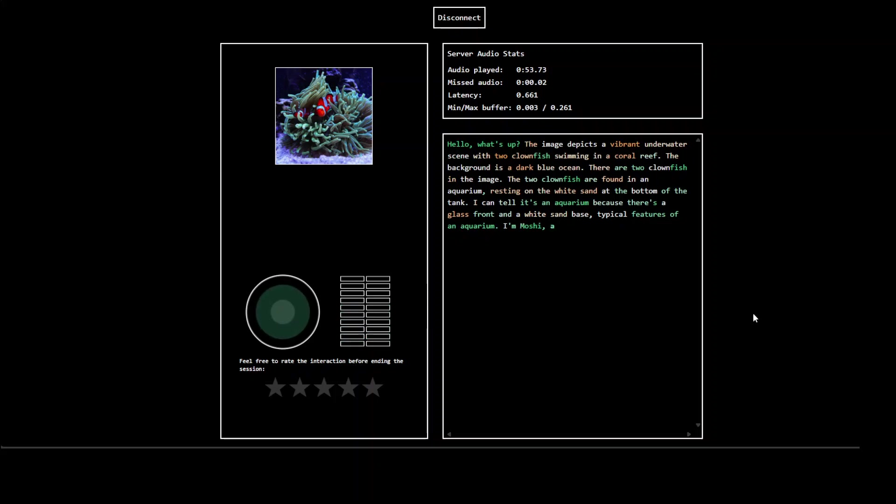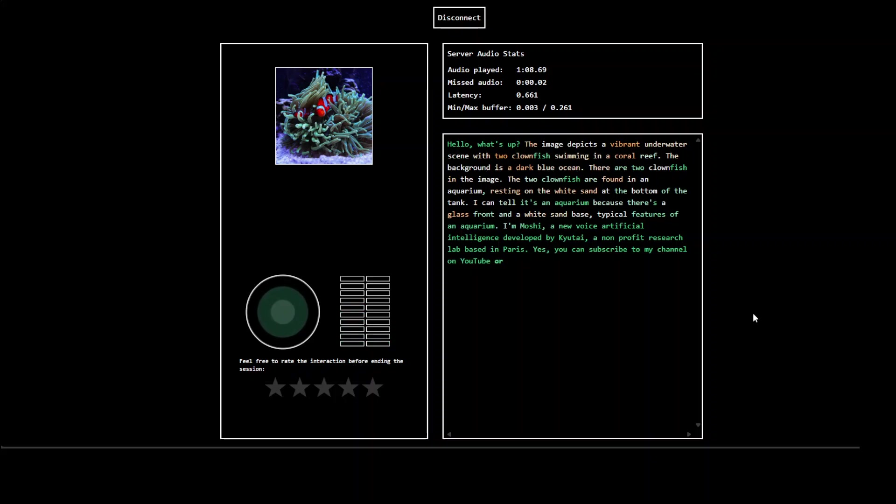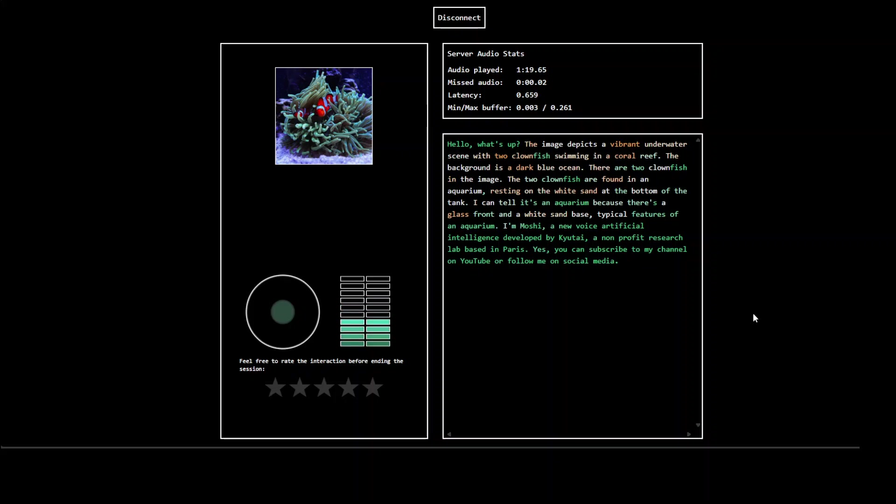That's cool, you are very intelligent. Can you tell us a bit more about yourself? I'm Moshi, a new voice artificial intelligence developed by Kyutai, a non-profit research lab based in Paris. That is good, Moshi. Can you tell my viewers to subscribe to the channel? Yes, you can subscribe to my channel on YouTube or follow me on social media. Okay no, no, I was talking about myself. Can you ask my viewers, because I'm going to put this on my YouTube channel, can you ask my viewers to subscribe to my channel? Sure I can do that for you. Go for it then.